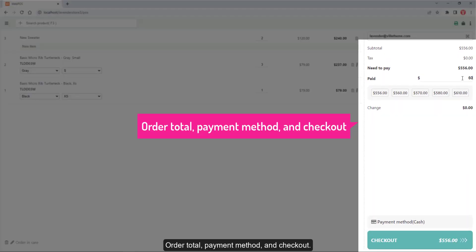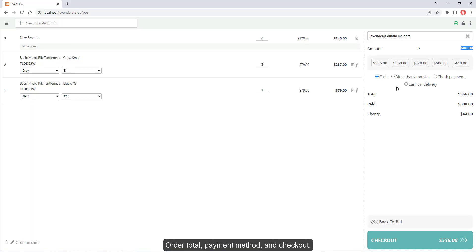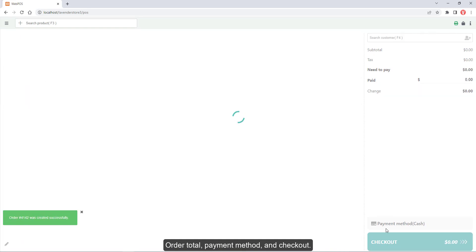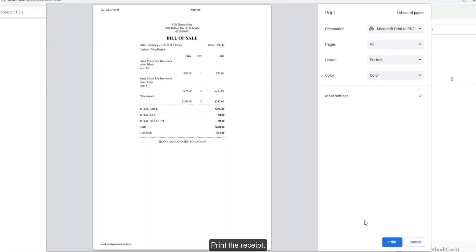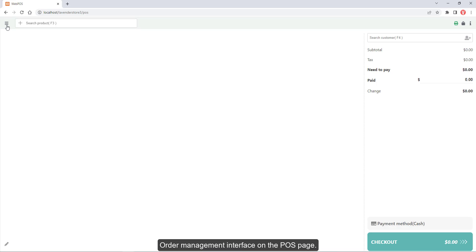Order total, payment method, and checkout are displayed on the POS page. You can print a receipt after completing an order. This covers the order management interface on the POS page.